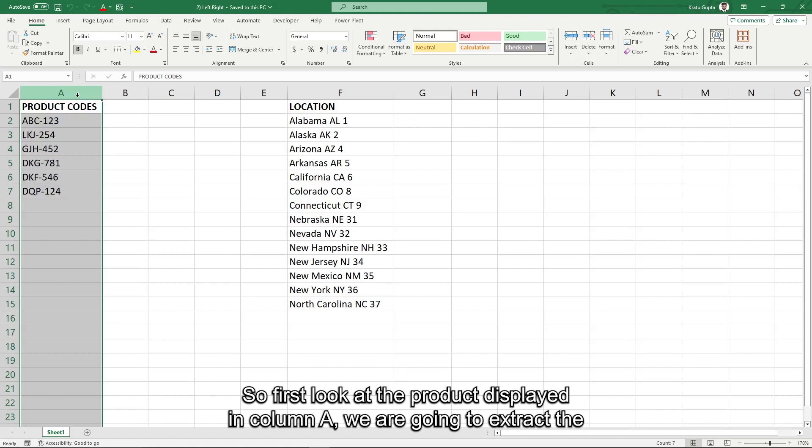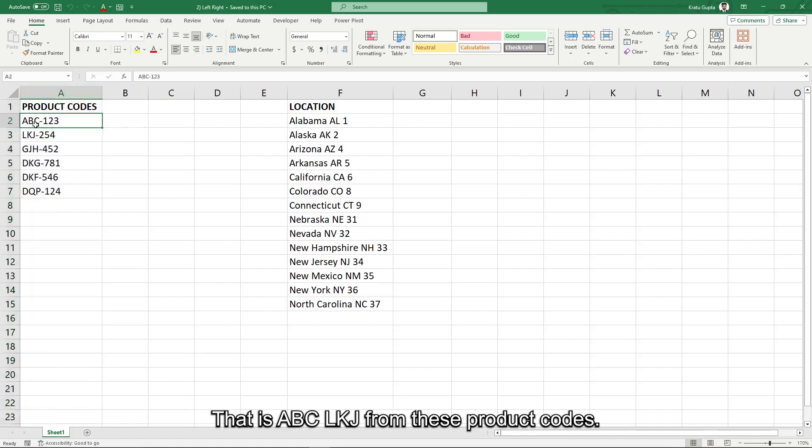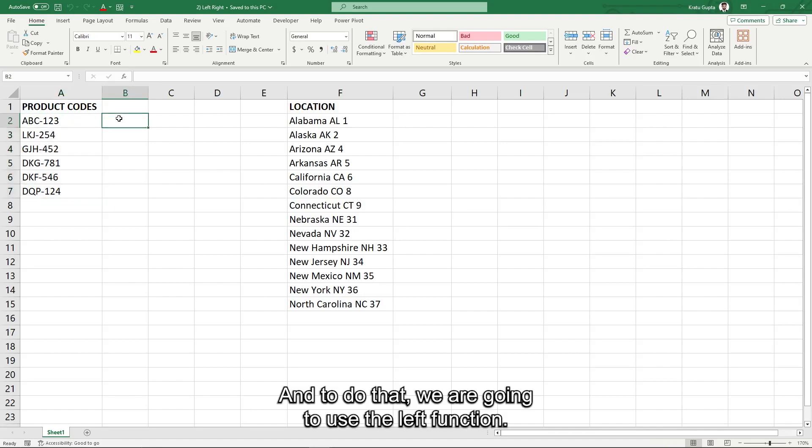So first look at the product codes displayed in column A. We are going to extract the first three characters from the text, that is ABC, LKJ from these product codes, and to do that we are going to use the left function.